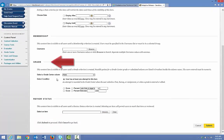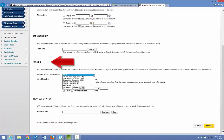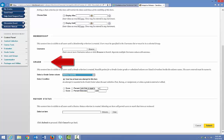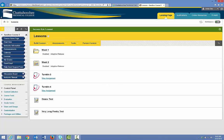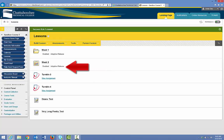Scroll down to Grade. Choose the Grade Center column that will release this content, which is the no-show test. Leave the default at User has at least one attempt, which means as soon as the student submits this test, this content will be released. Then click Submit. You can see that the Week 2 learning module now has an Adaptive Release enabled.